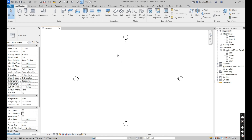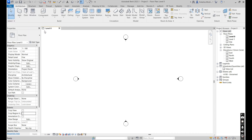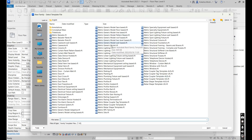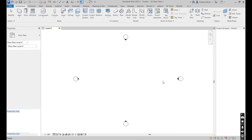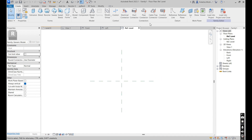Without further ado, let's start with our project. I just opened up a new construction template, then we're going to go to File, say New, and then Family. We're going to use the Metric Generic Model for this. Essentially we're going to establish our dimensions and then apply our parameters.